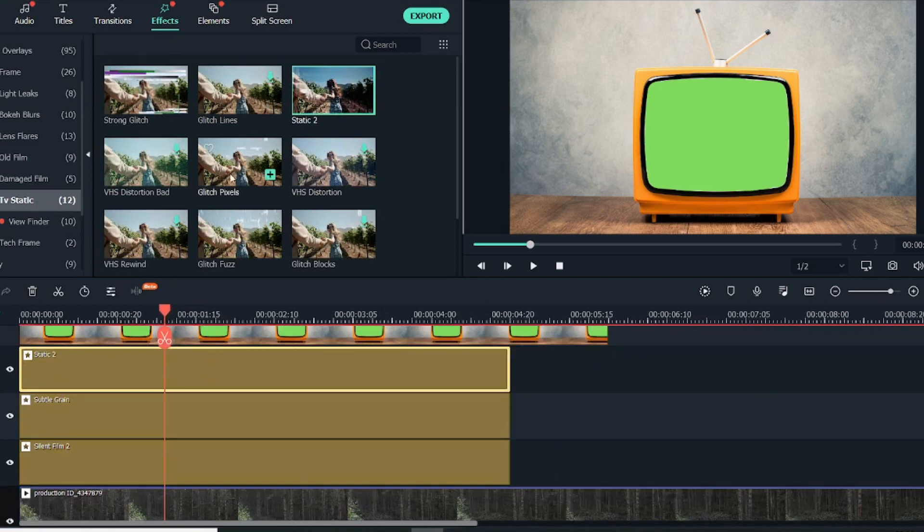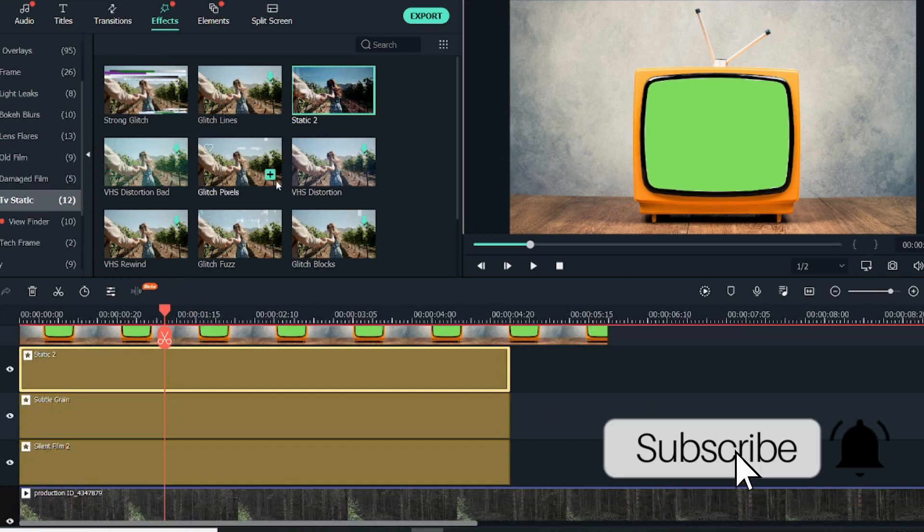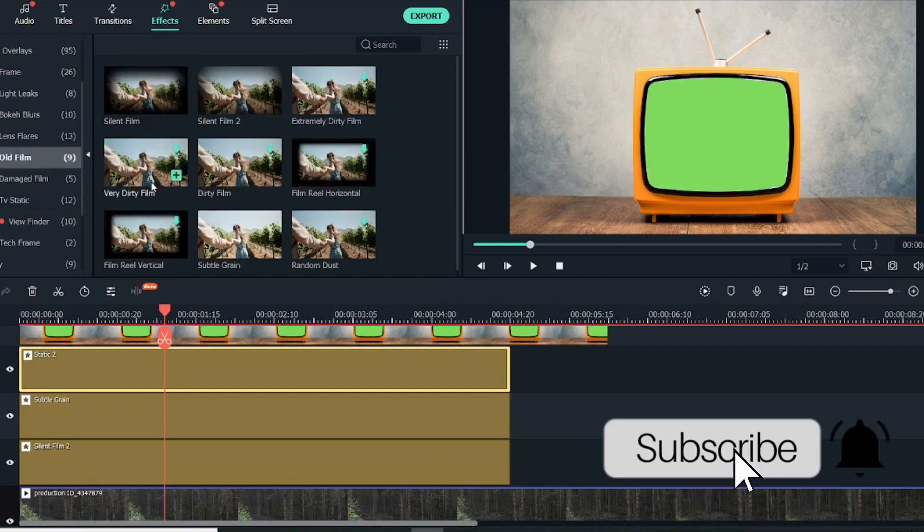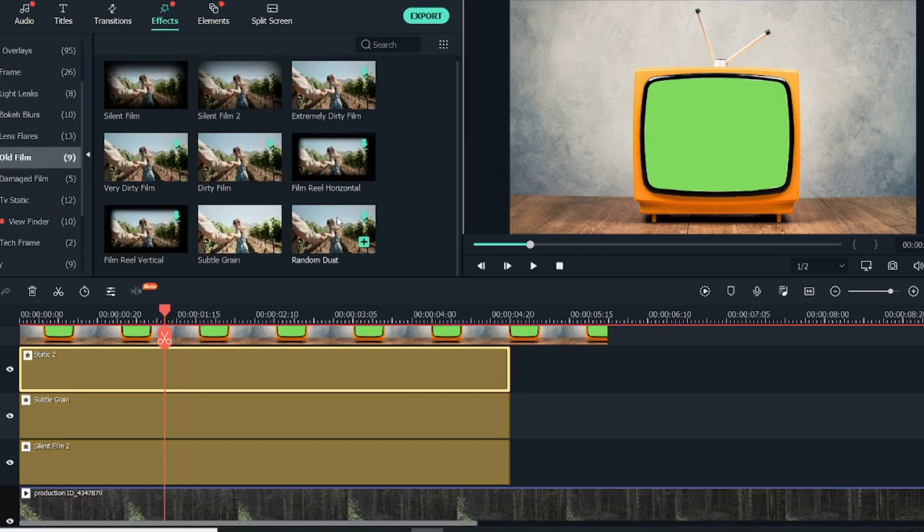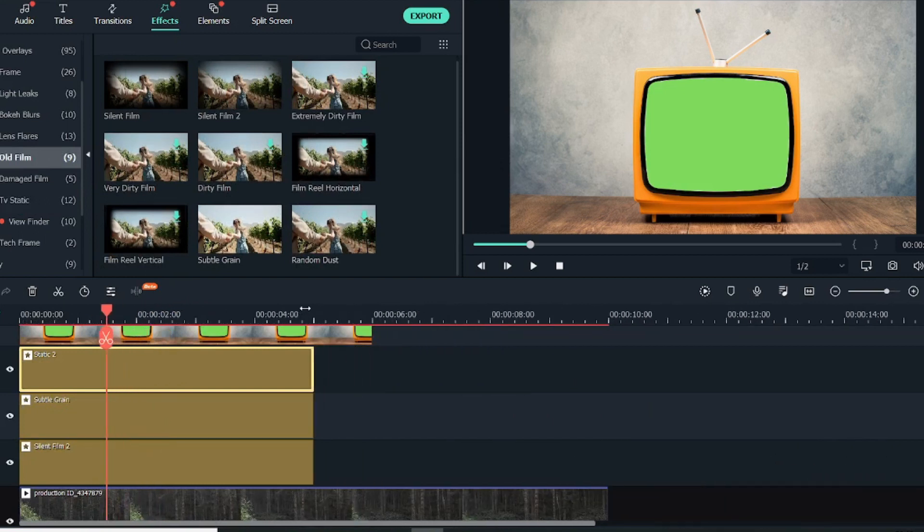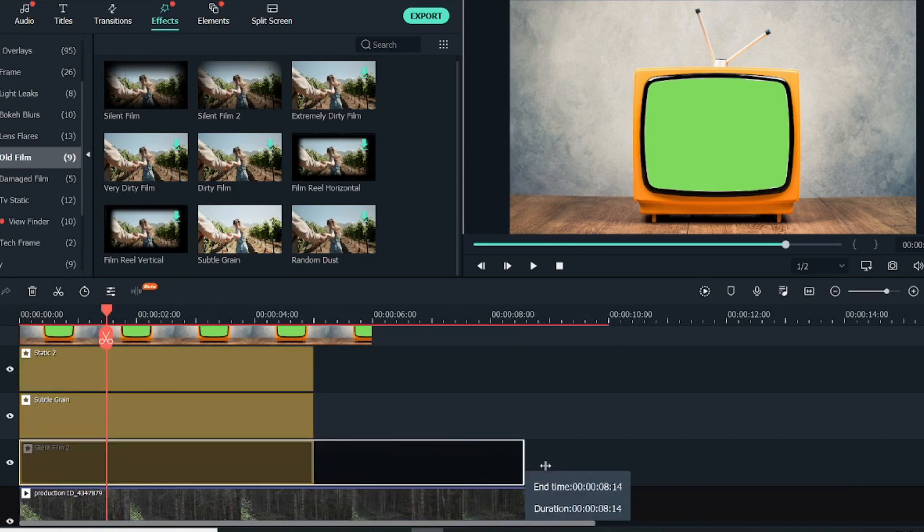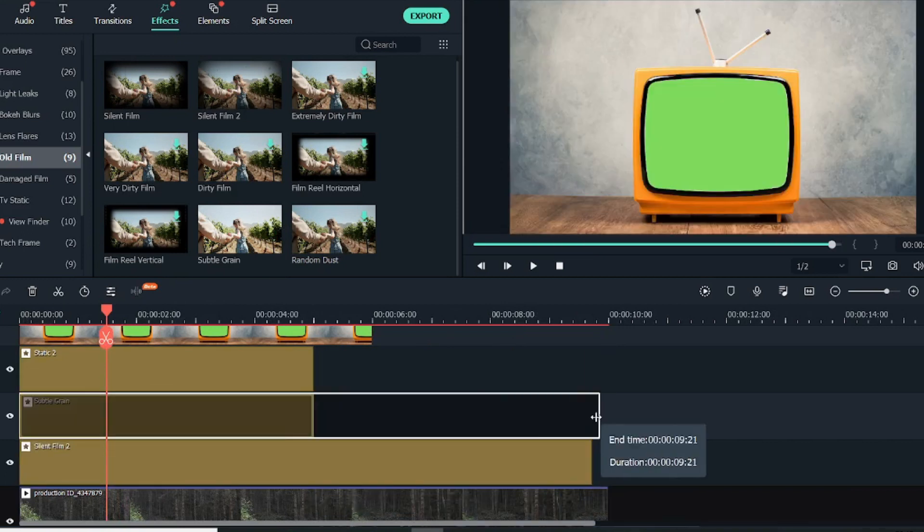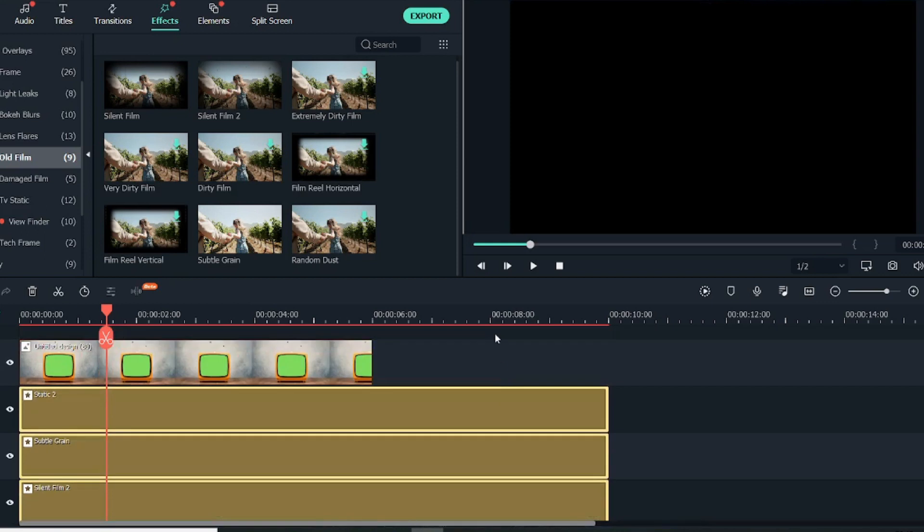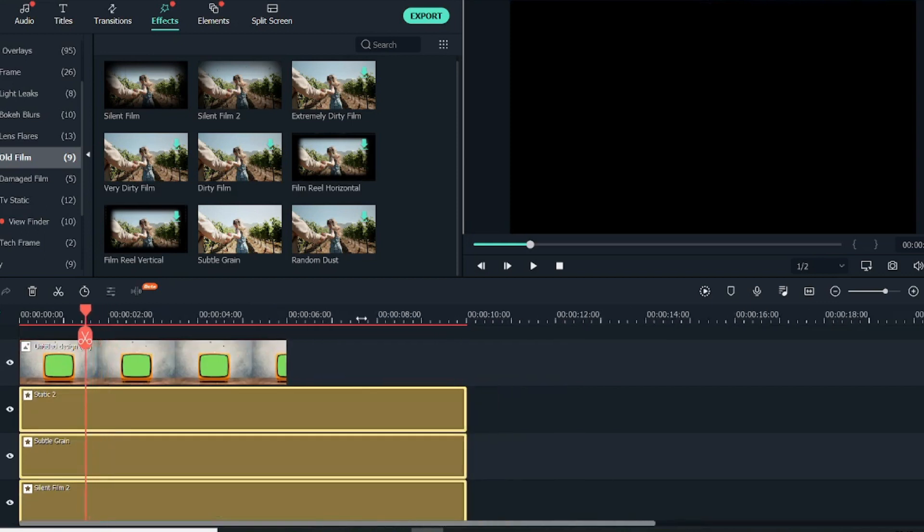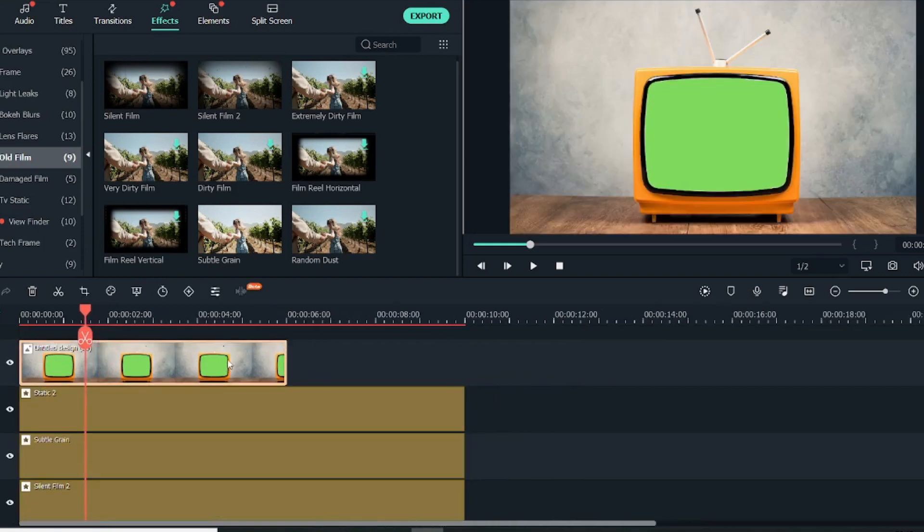These are the effects that I've used in this video. There are multiple TV static effects—you can experiment around with them. Also in the Old Film there are multiple film styles you can use. Once you have selected that, make sure it stretches to the entire video length.